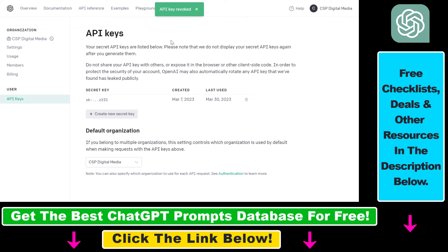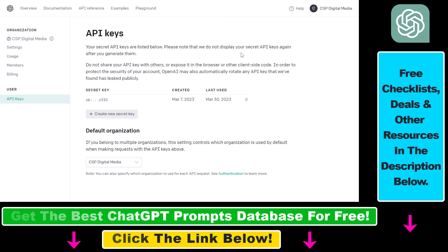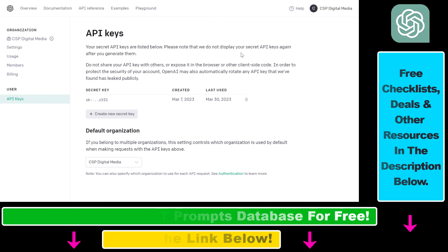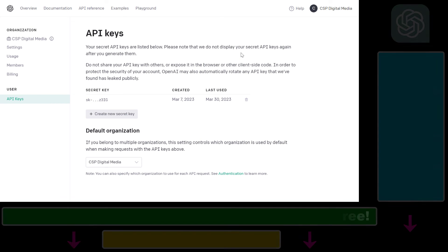And as you can see, the ChatGPT API key has been deleted — it has been revoked — and you're not going to be able to use this API key anymore. So in all, this is how to delete a ChatGPT API key.